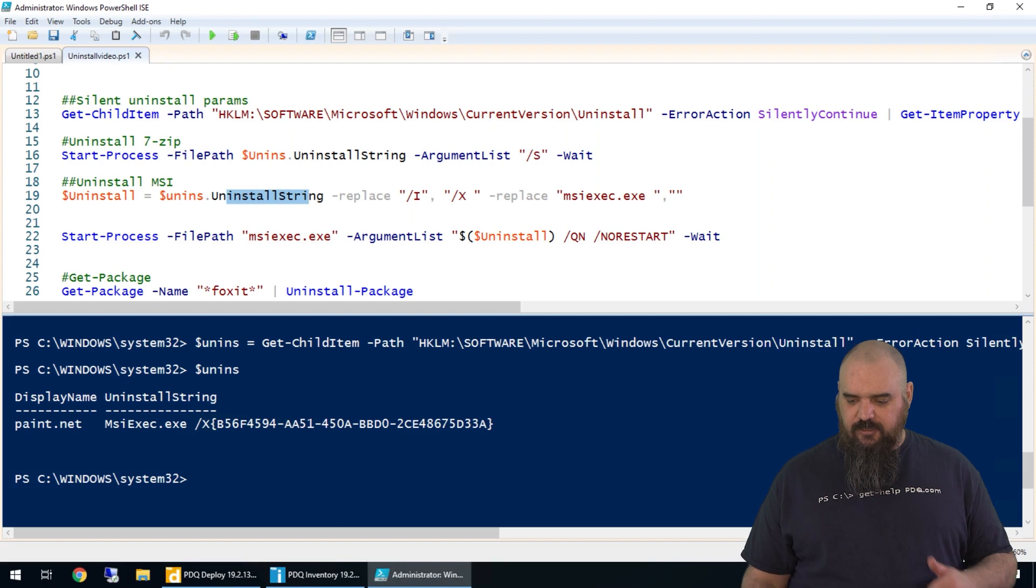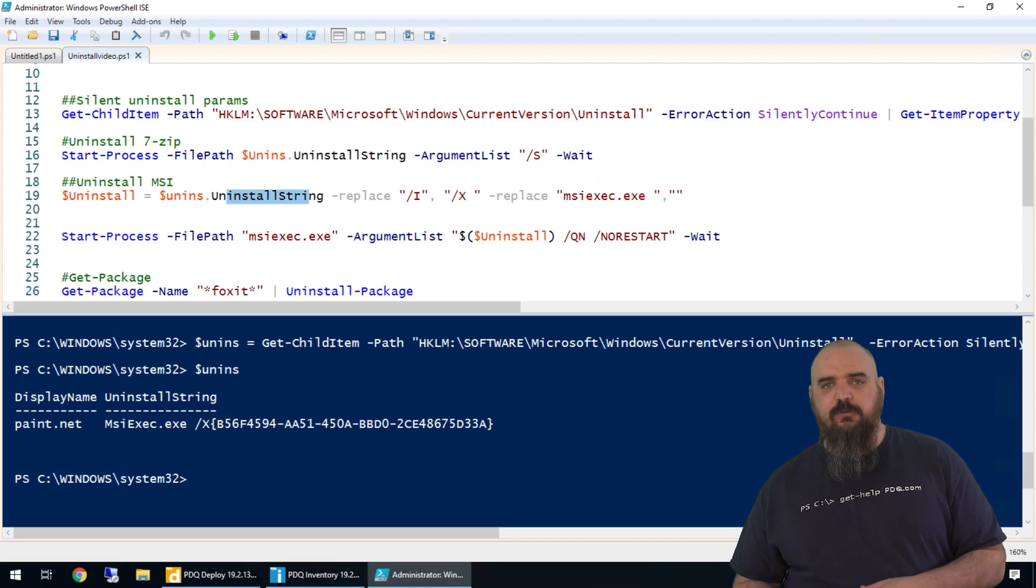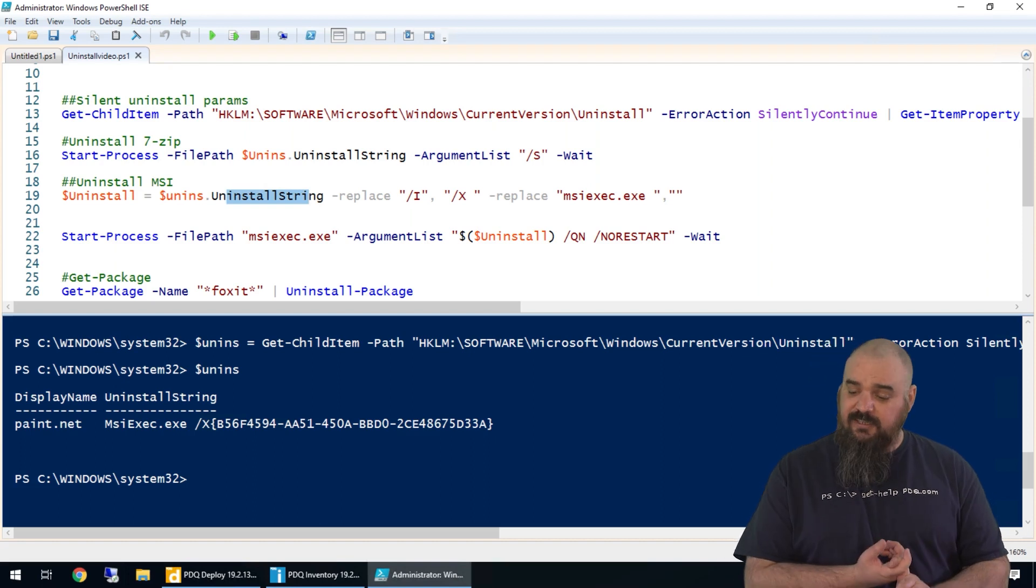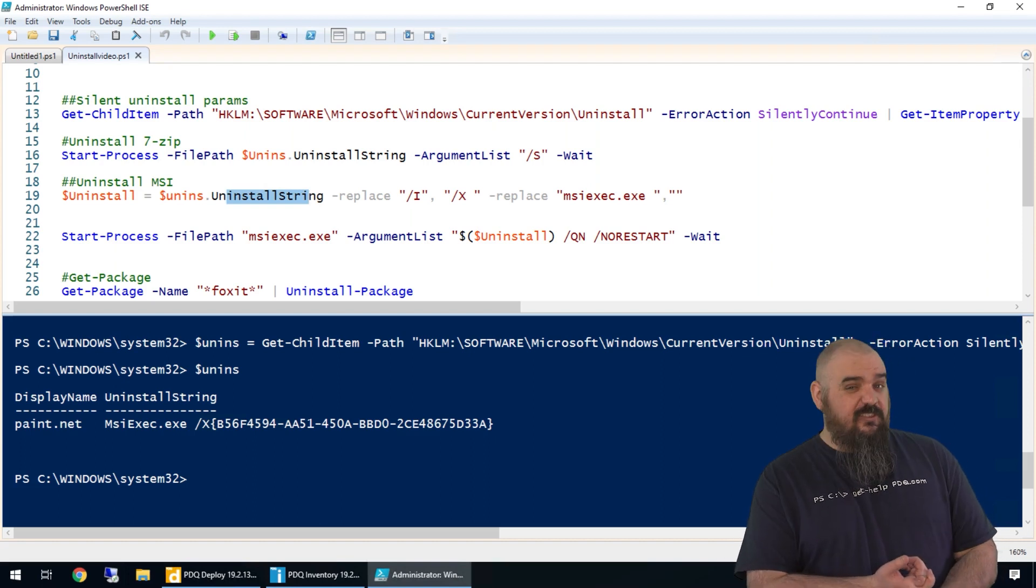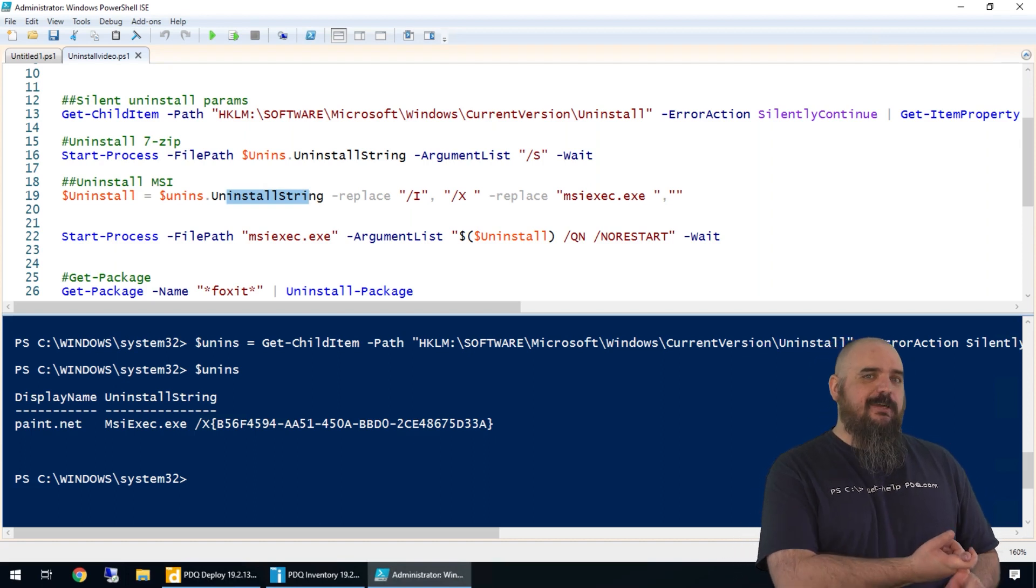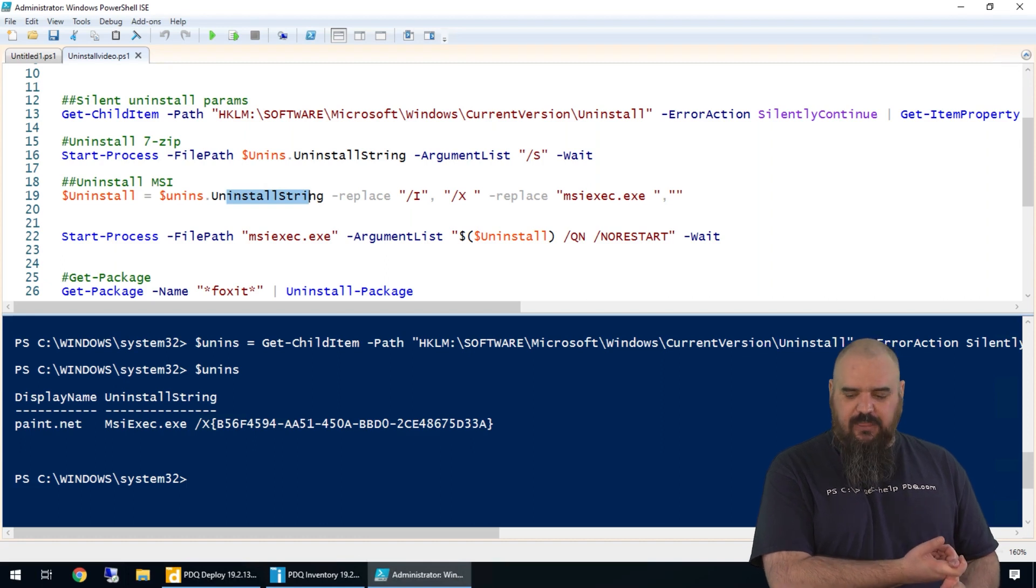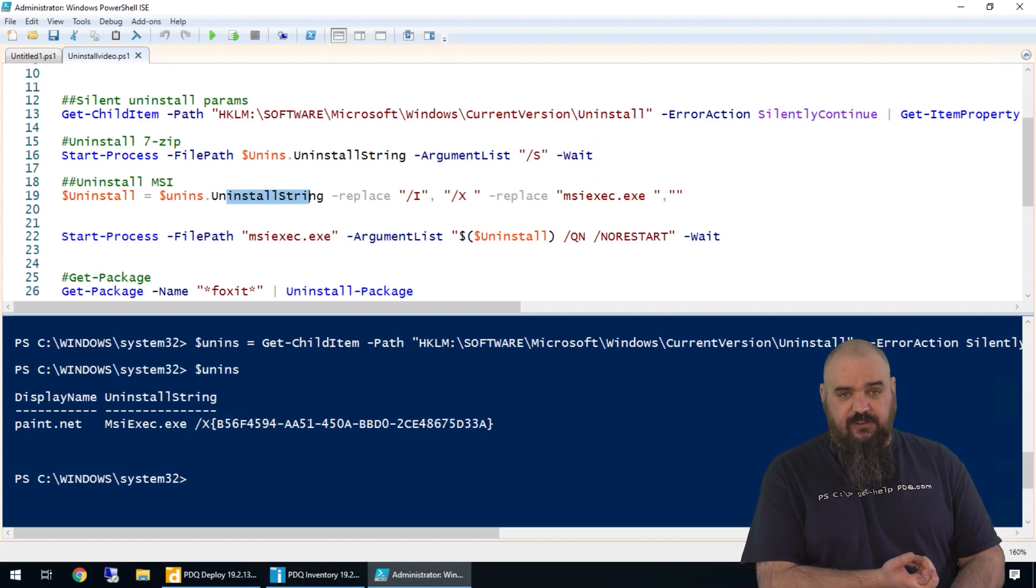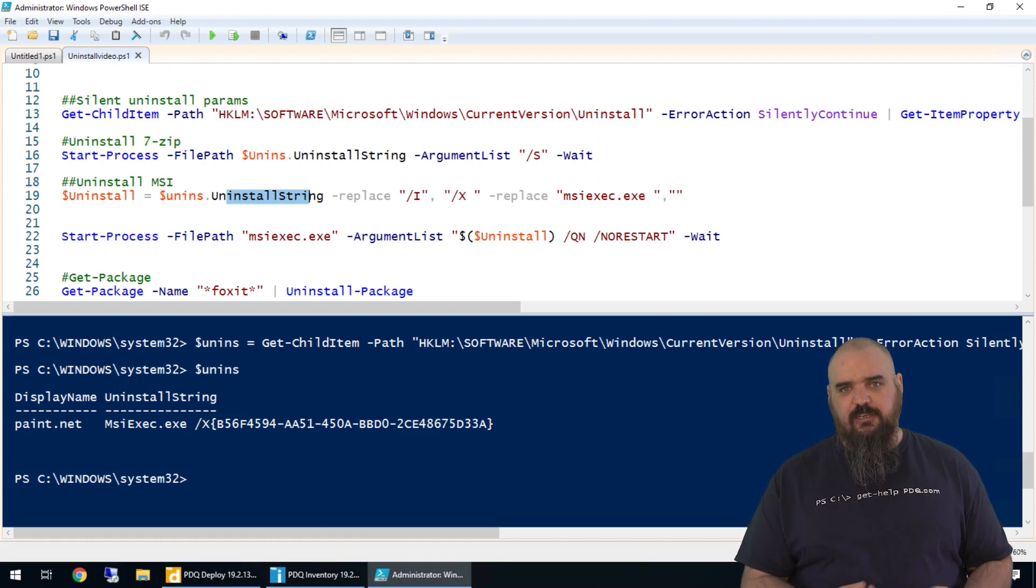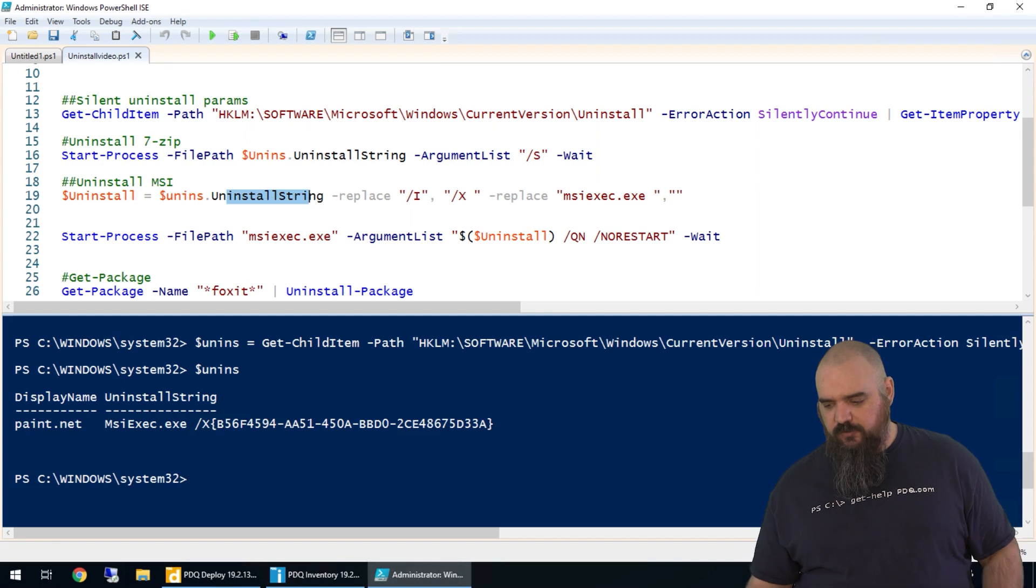We're going to run the uninstall string we built here. With the uninstall string, we replaced forward slash I with forward slash X. That's not there all the time, but it is there enough to just have that replace in there. If it doesn't exist, it's going to ignore it. If it does exist, it's going to switch it over to uninstall.